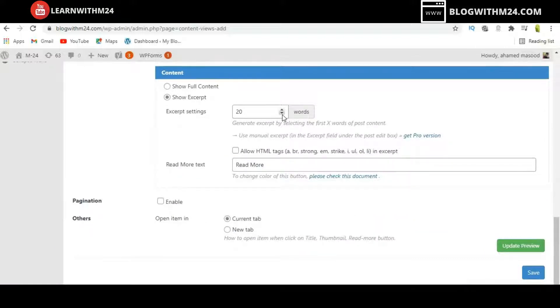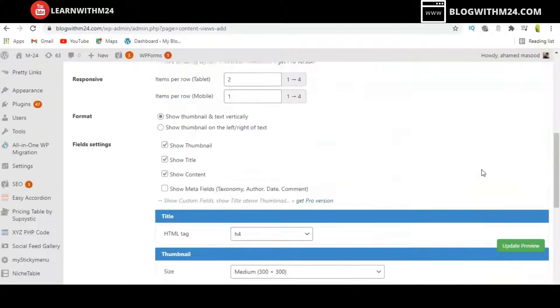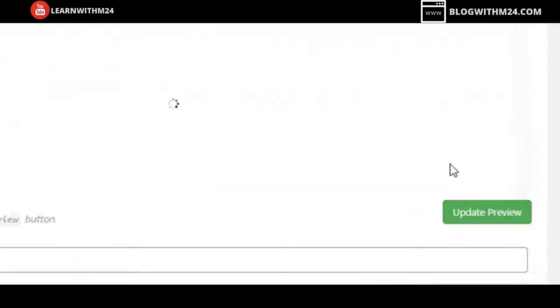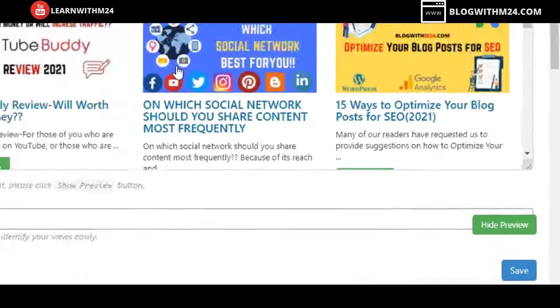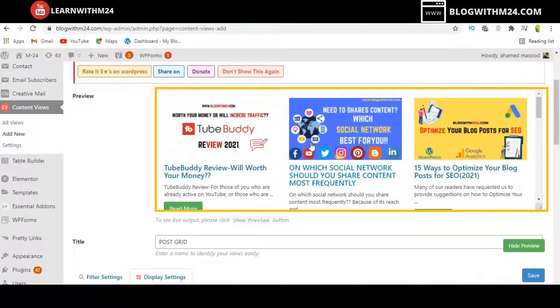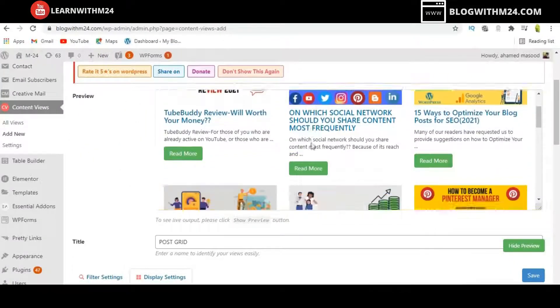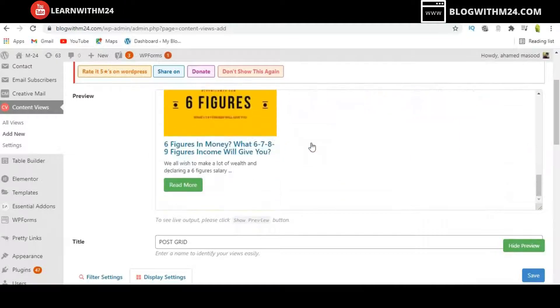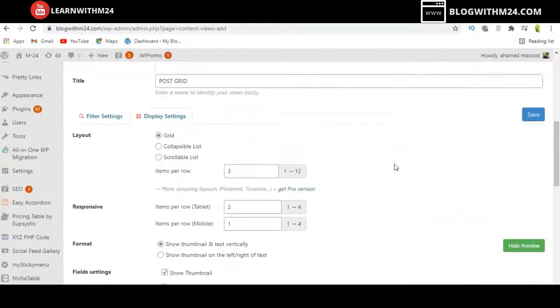The Expert Settings section relates to meta tags — some details that will be displayed when someone views the post. Once you click Preview, this is how your website is going to look after the changes.